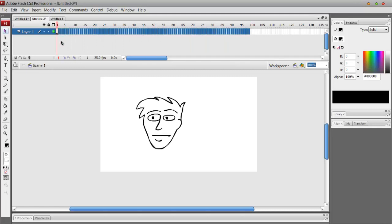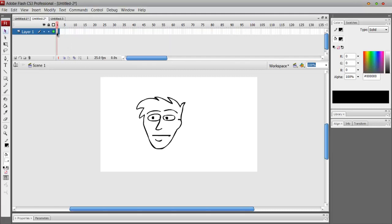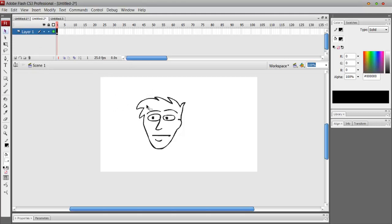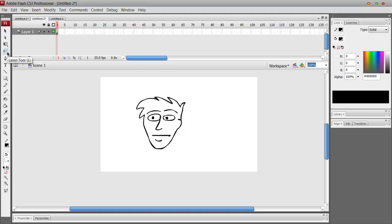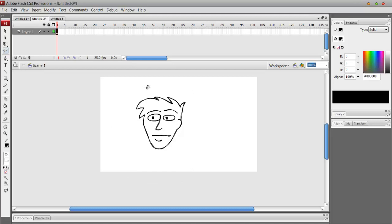Alright, once you've drawn your drawing, you basically select your whole frame or whatever you want to select by using the selection tool, dragging it around, or the lasso tool, selecting whatever you want to add the smooth effect to.